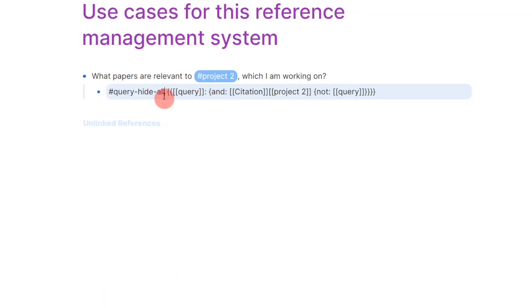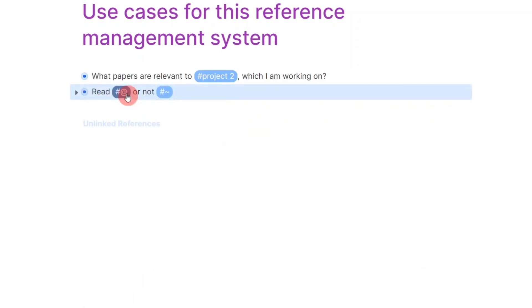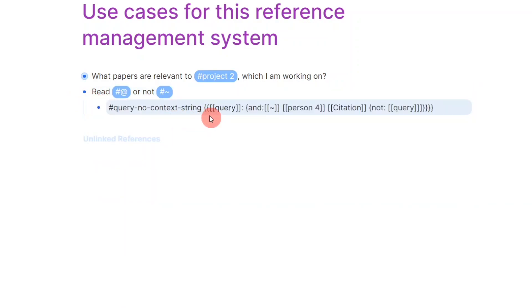Here the hide all tag hides the context information which I may not necessarily want to see. Another example is if I wanted to filter papers that I have read or not read. Here I use at and tilde to mark papers as read or unread respectively.